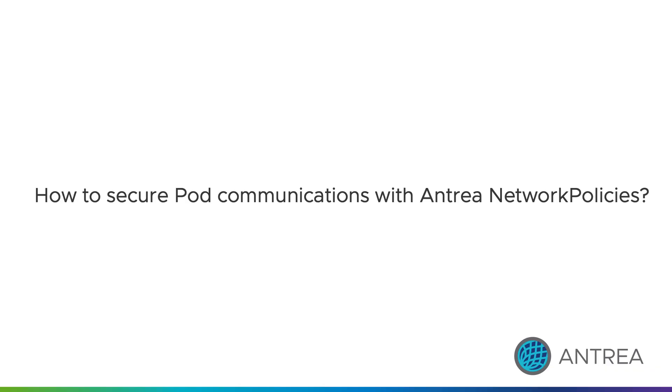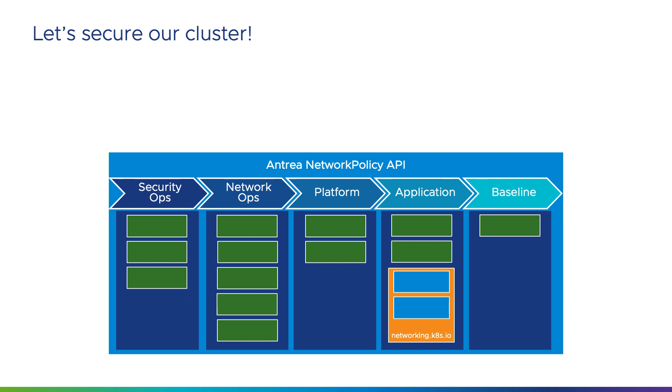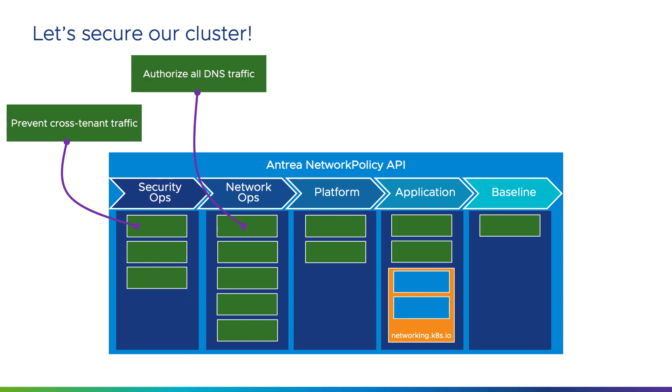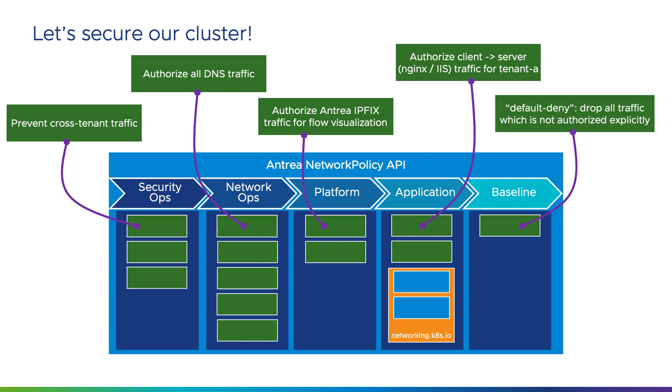How can we restrict these communications? Entry supports a rich network policy model and uses different tiers to accommodate for different personas. We will define policies in different tiers to prevent cross-tenant traffic, authorize client to server traffic for tenant A, and enforce a baseline default deny policy.